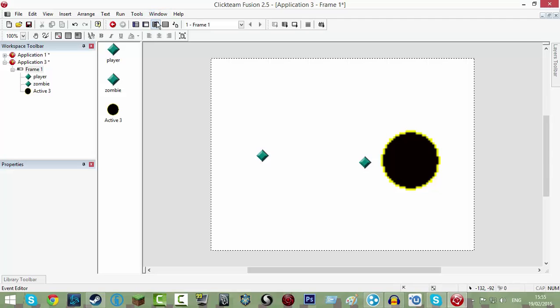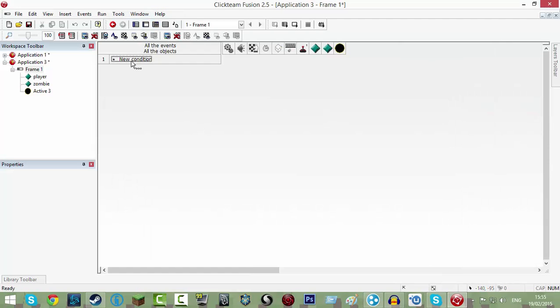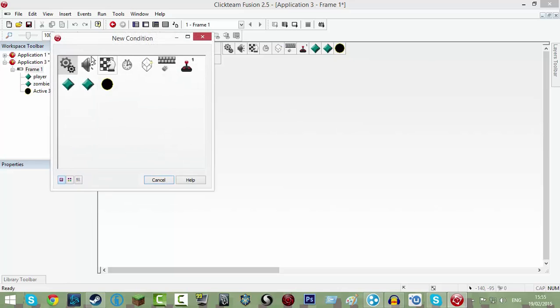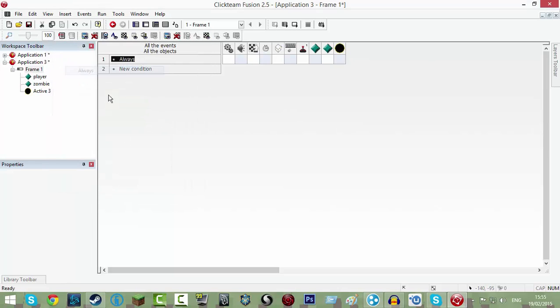Which you can click on up here and do new condition. In the cogs, which is special, click always.